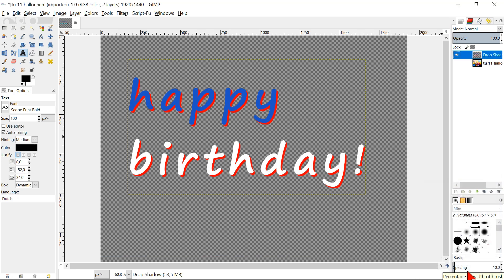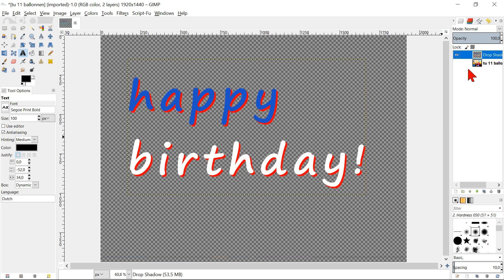Now the text has become one layer and we can edit it as if it was an image, but we can no longer edit it as a text layer though.